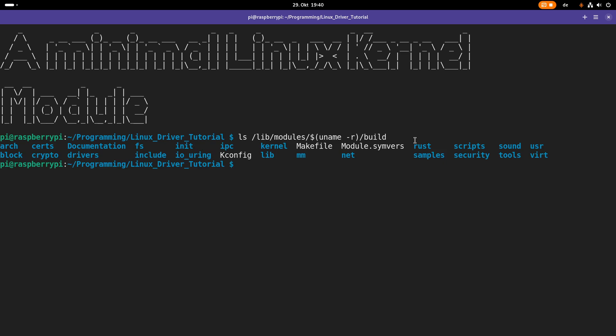If you want to install them on a Raspberry Pi, you can find the instructions for that in my introduction video. If you are using another distribution on an x86 machine, just search for it on the internet how to install the Linux kernel headers, and then you are also ready to go.